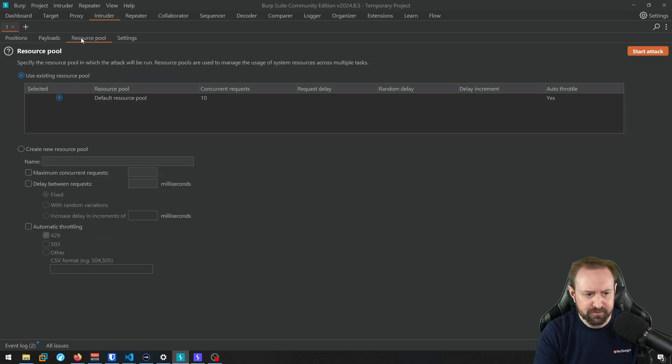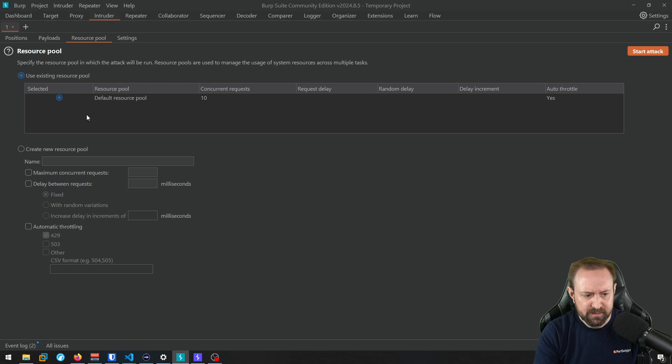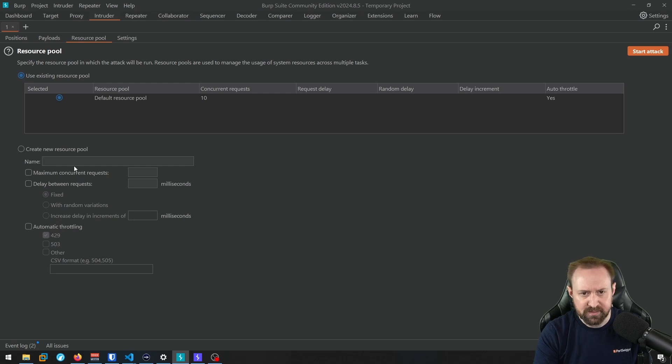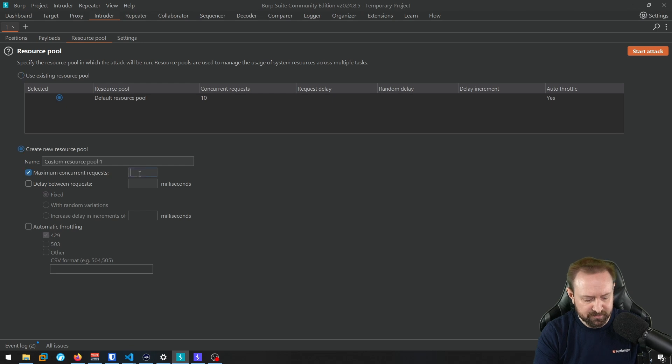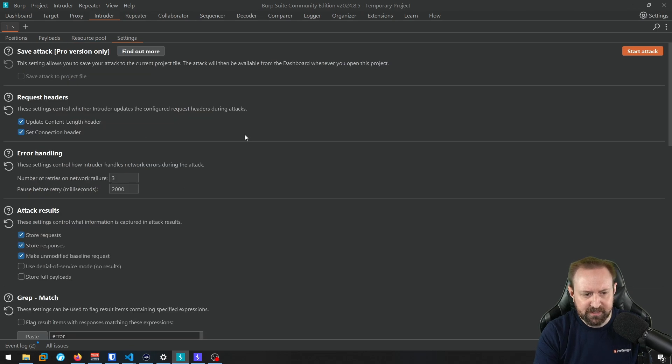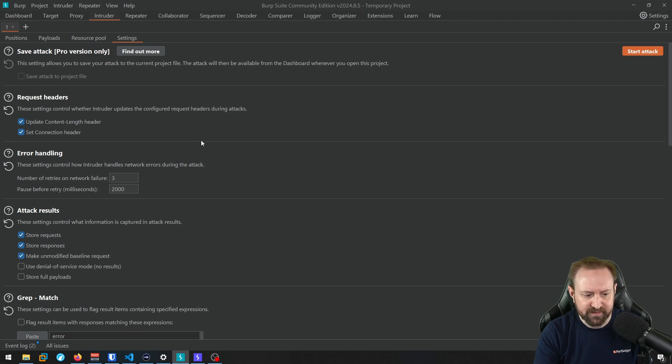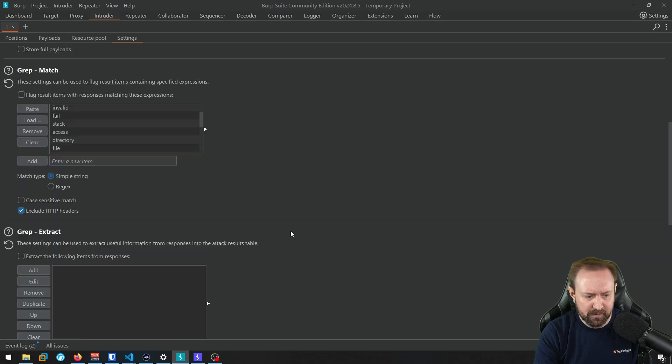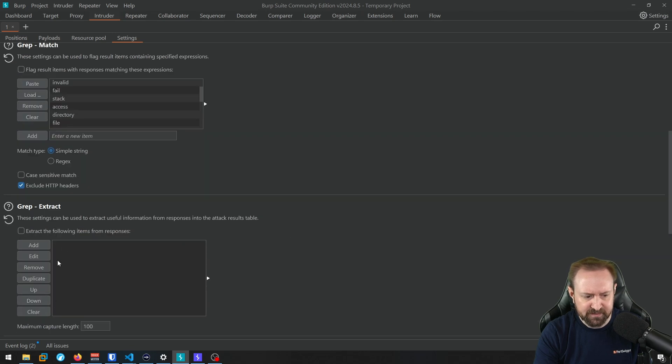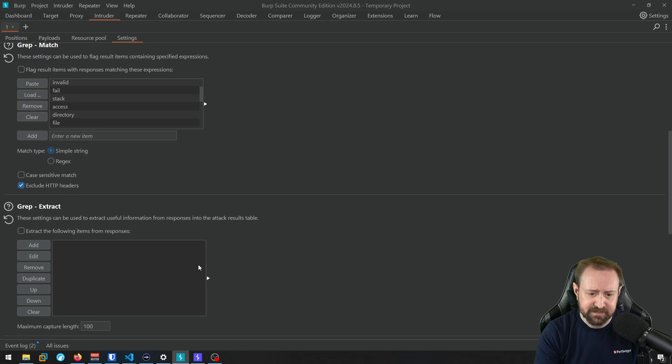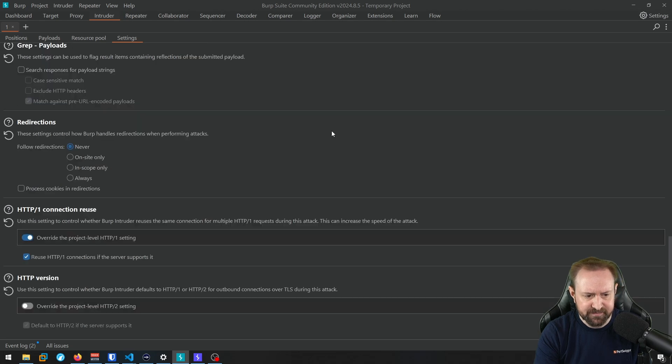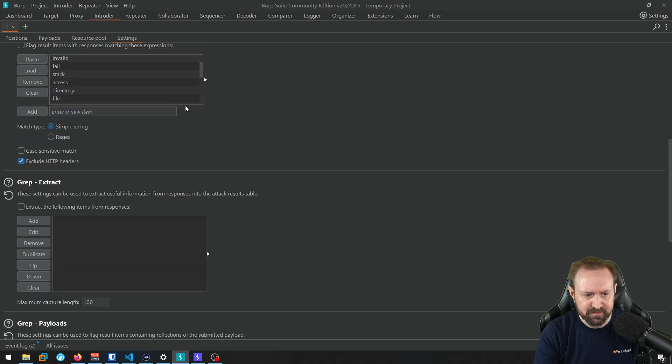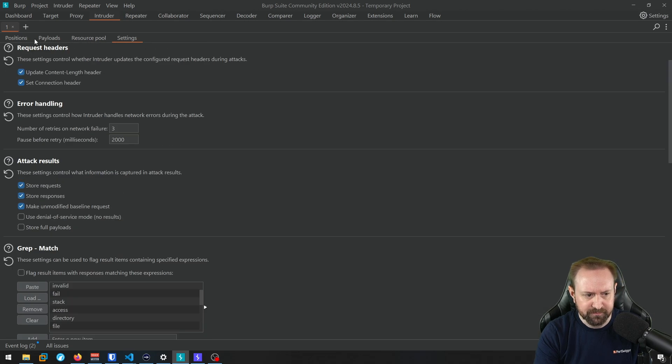We also have the resource pool tab, which is set to a default resource pool. Again, you can change this, you can create a new one if you want. For example, if you want to do an attack that's only single threaded and only uses a maximum concurrent request one, that's how you would do that. And finally, you have the settings tab.